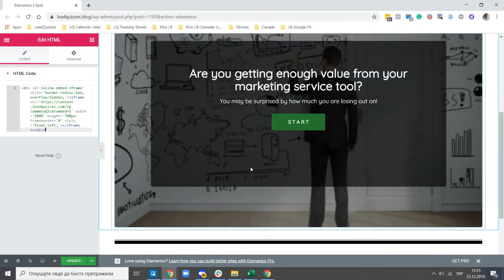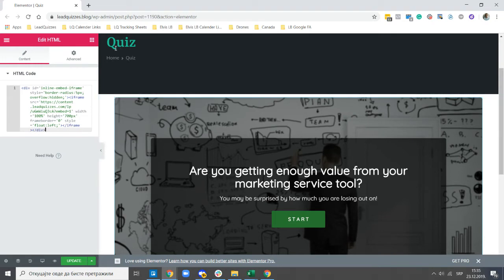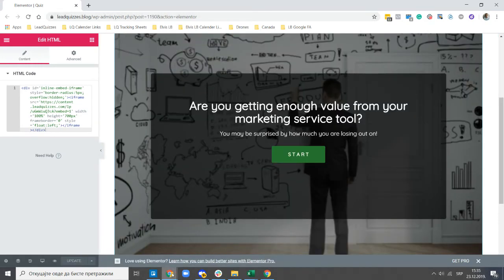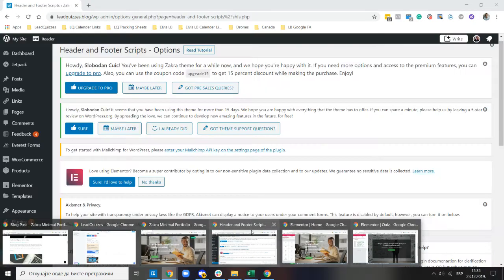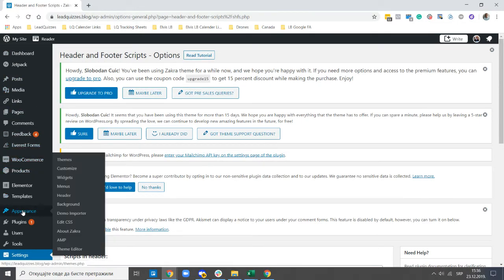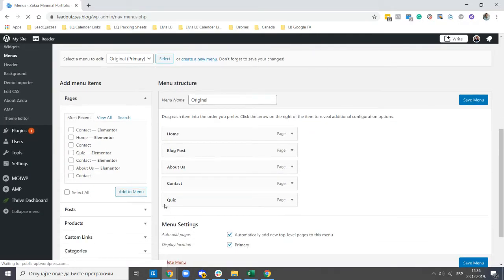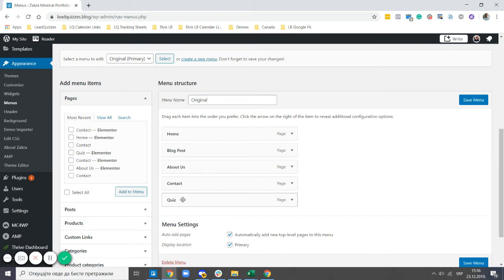Now I have the quiz embedded on a designated page on my website, and once I do that I save it. Now to add this page to the navigation menu of your website in WordPress, go to Appearance and then Menus. Under Menus, I added 'Quizzes' to the navigation menu alongside Home, Blog Posts, About Us, and Contact. This is how you add your LeadQuizzes content to the navigation menu — have the quiz embedded on a designated page and add that page to the menu.